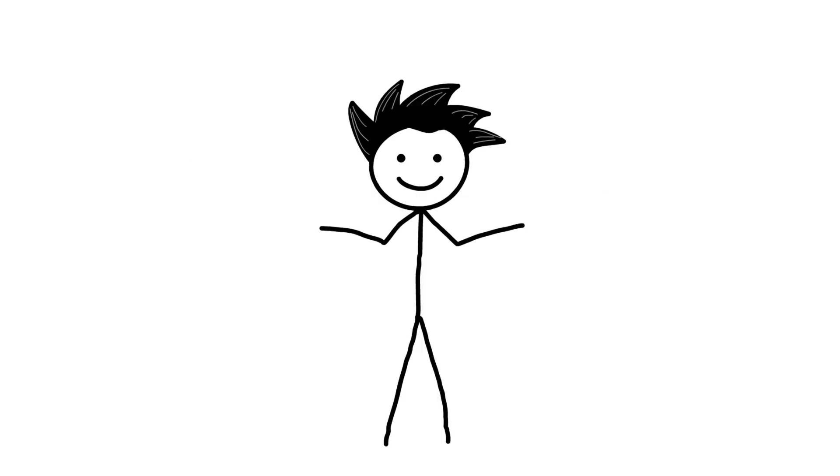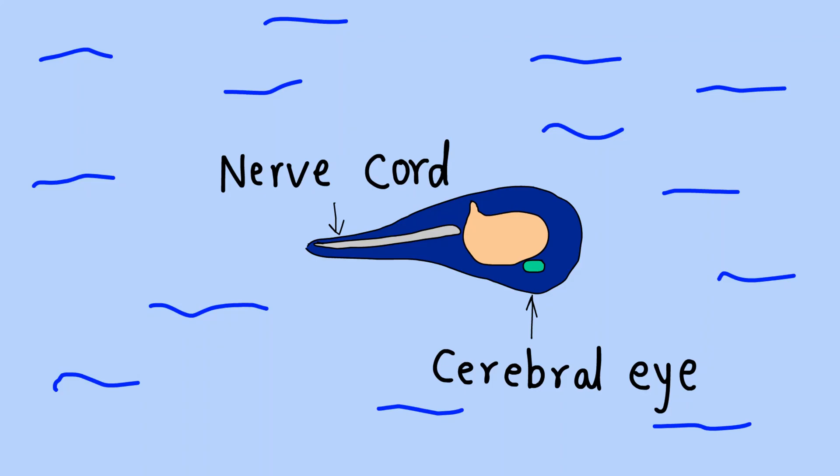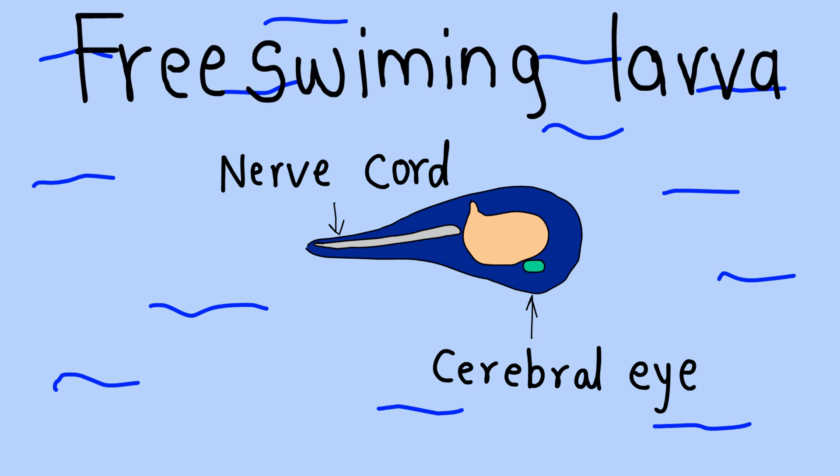The surprising fact is that tunicates are closer relatives to humans compared to other invertebrate animals. So, it has a cerebral ganglion equivalent to the brain, cerebral eye, and nerve cord, which is helpful when they are swimming around in their initial stages.